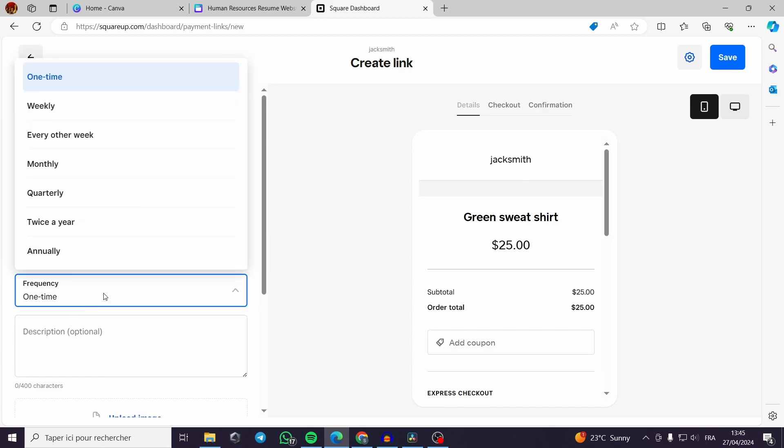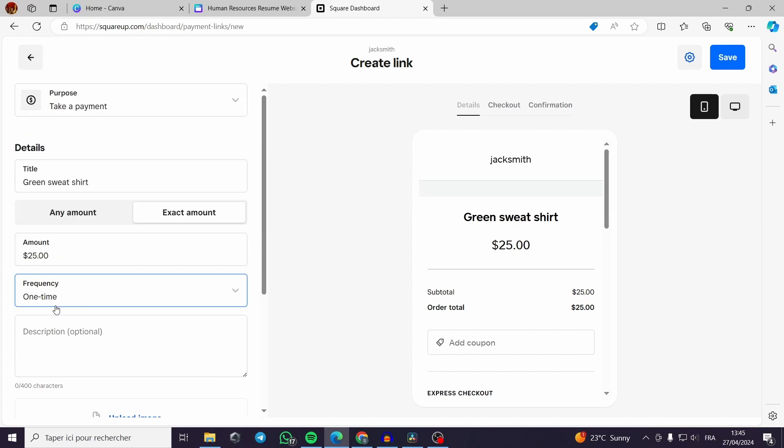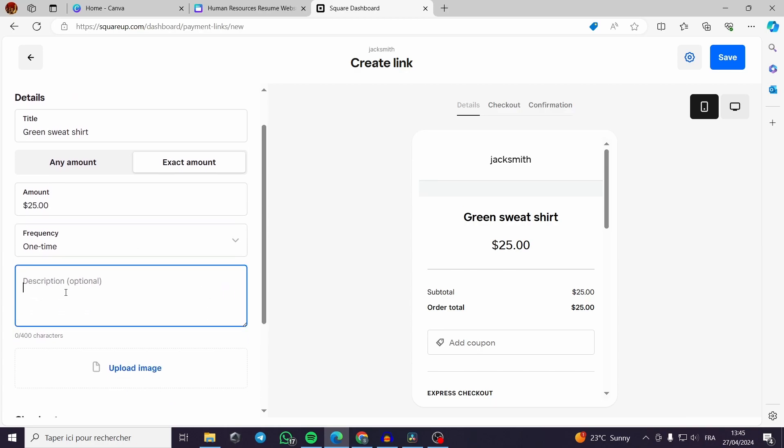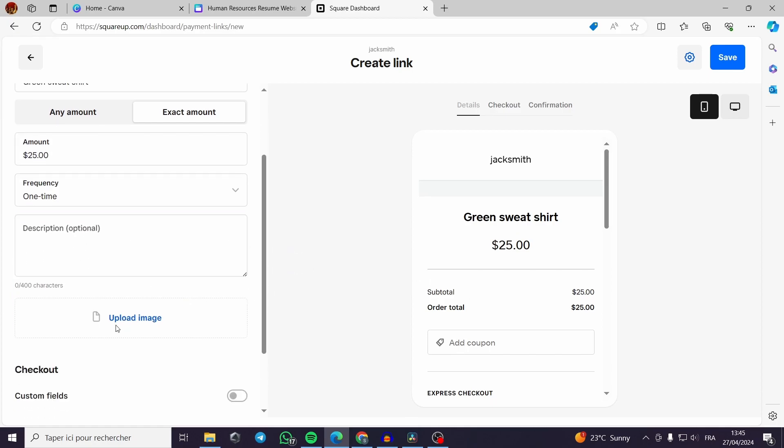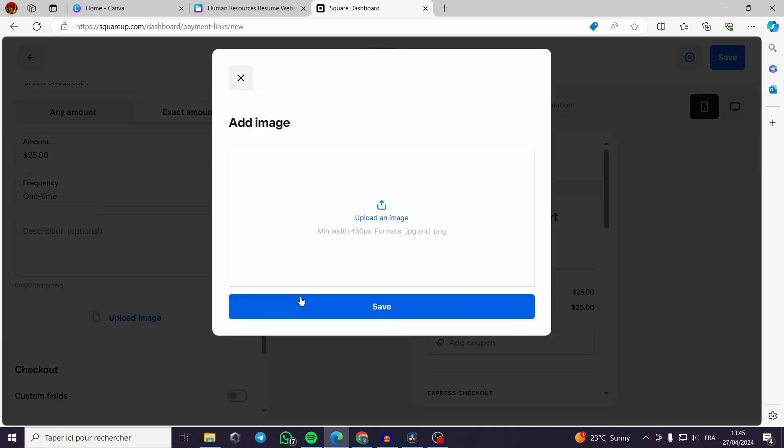The frequency, it is one time because it is not a subscription. If you want to add a subscription you can make the weekly frequency. Since it is one item to be bought, you only need a one time. The description you can add a description or you don't have to. You have to upload the images.